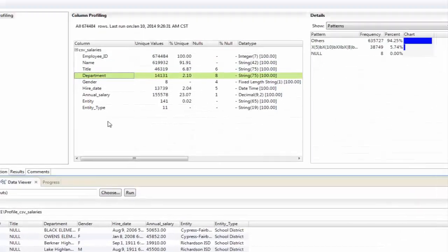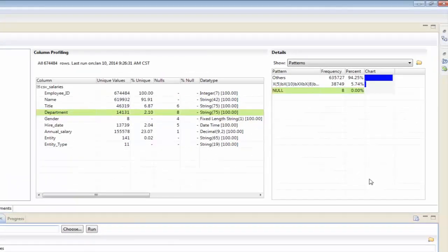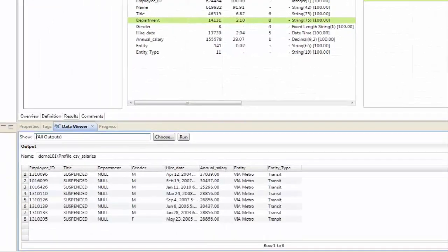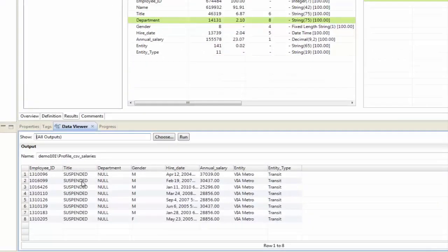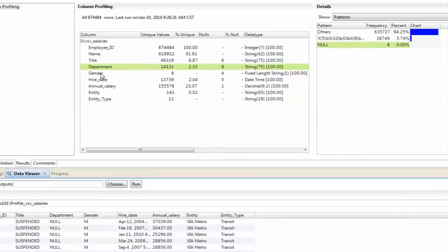Again, we'll take a look at departments. And I have 8 nulls on the department. If I click drill down, I can see these 8 here. Interestingly, the title for all 8 of these is suspended. So, maybe this is a genuine business rule that I need to be aware of and I need to take into consideration.